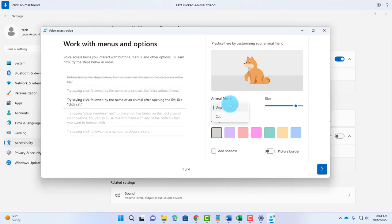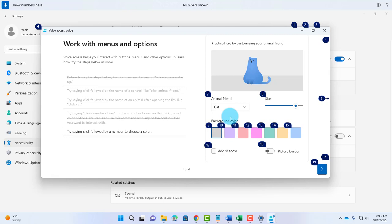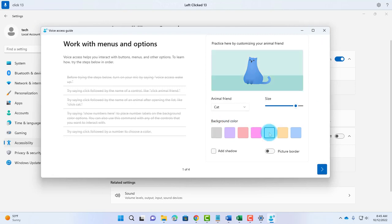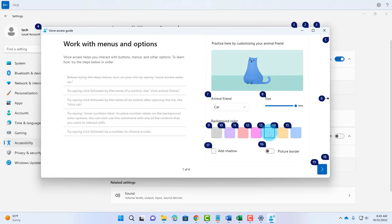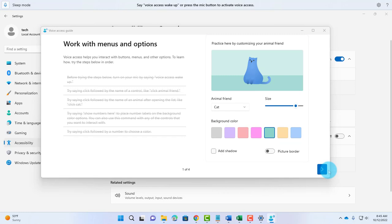Click Animal Friend. Click Cat. Show Numbers. Click 13. Show Numbers. Click 15. I'm going to click Next here.